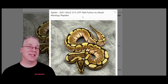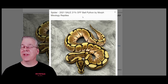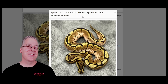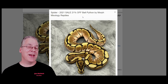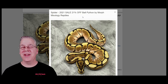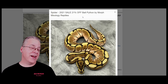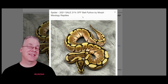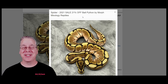I want to start with the spider ball python. The spider is the number one most common dominant gene by sheer numbers on Morph Market. I added up all the spiders on the US section, the European section, and the South African section of Morph Market, and there are actually 20,629 spiders listed, which is kind of crazy.